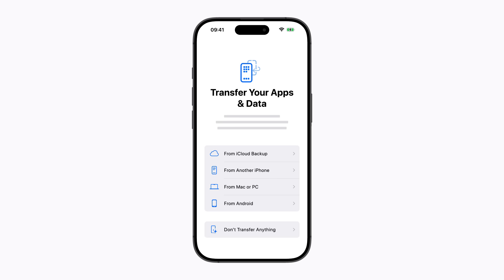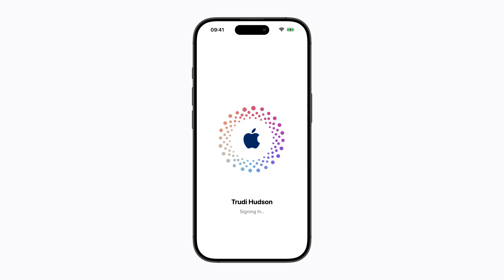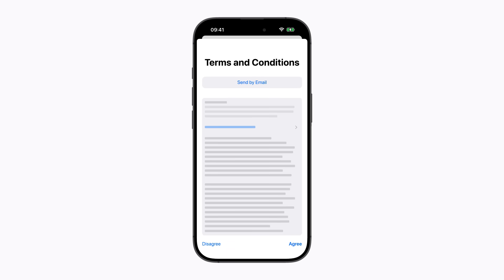On the "Transfer your apps and data" screen, choose "From iCloud backup" and follow the prompts, which includes signing in to your Apple account. You may be asked to review and accept the terms and conditions in order to continue. If you agree, tap Agree to confirm.